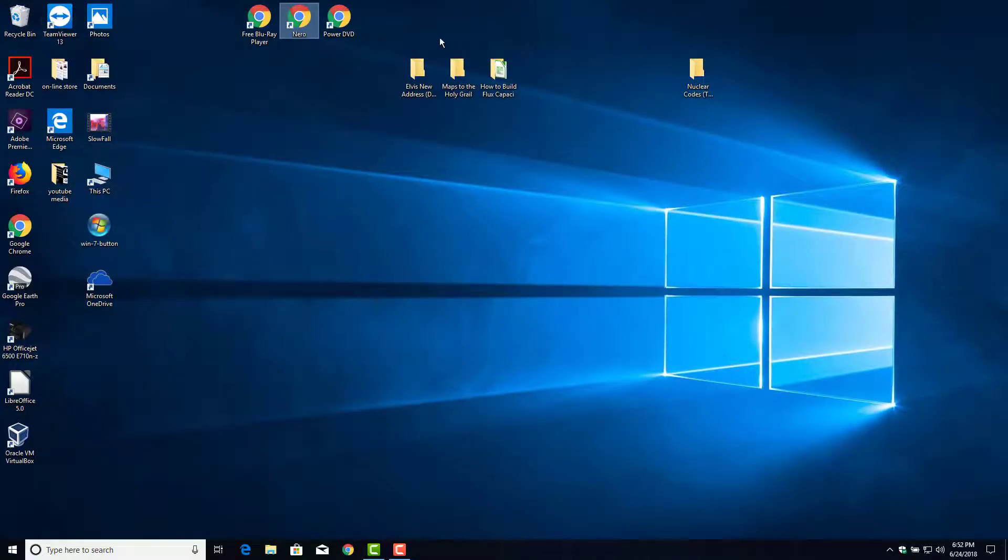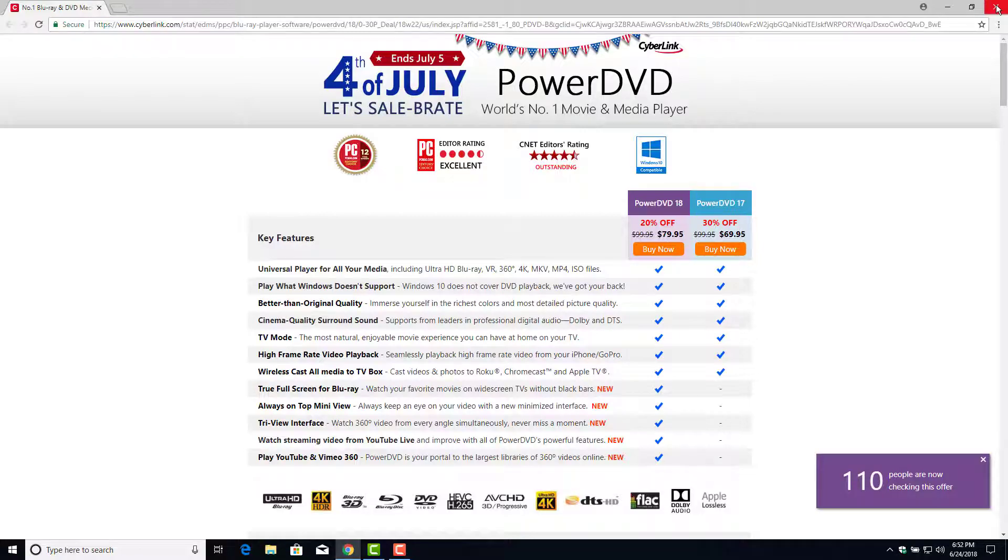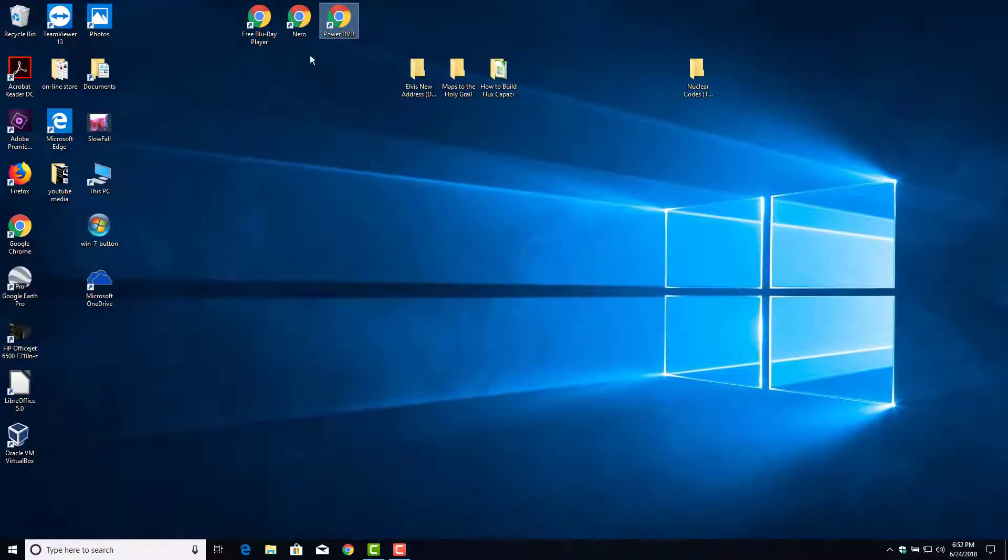Who wants to do that? Then you got the PowerDVD, probably the most popular one that you can buy. It's around 70 to 80 bucks. Don't need that.